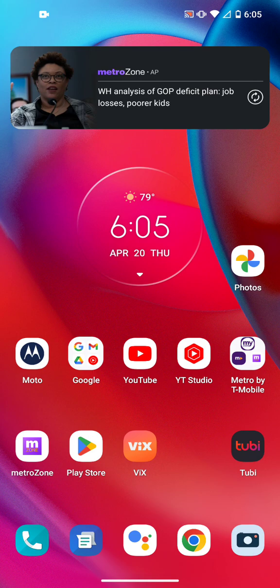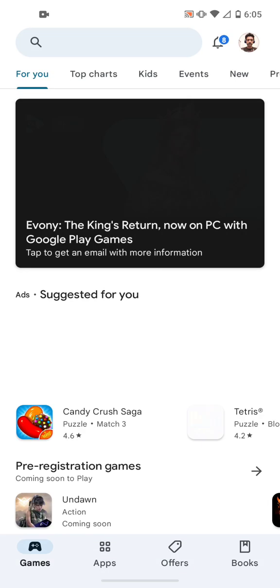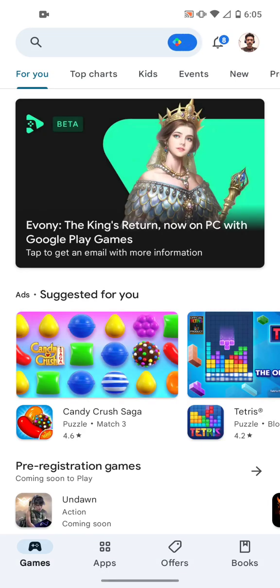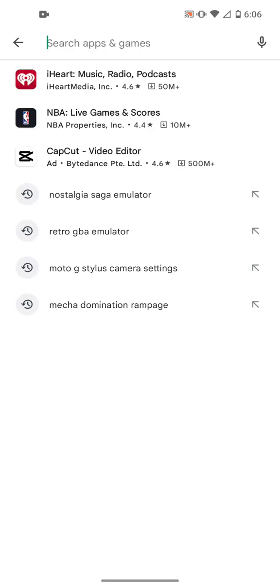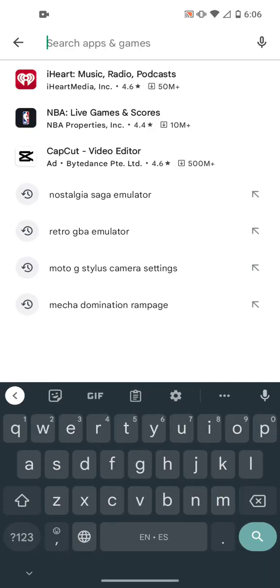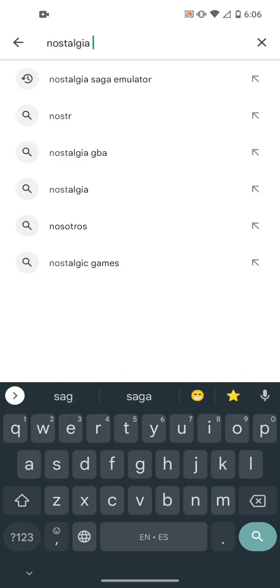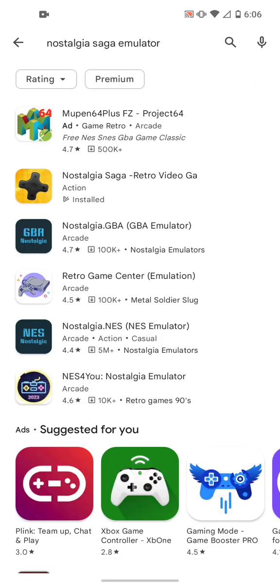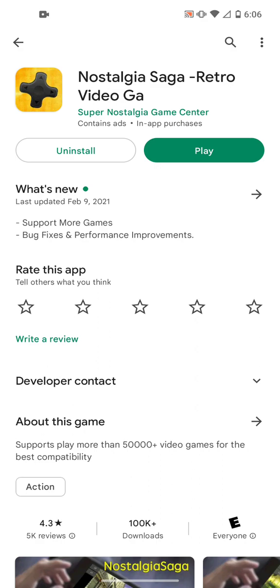The first thing you have to do before you play retro games on your Android phone is go to the Play Store. This app is only for Android — I'm not sure if it's available for Apple phones. You have to search for 'Nostalgia Saga' emulator and select the one with the yellow icon. Press download — I already have it installed because this is the one I use to play video games.